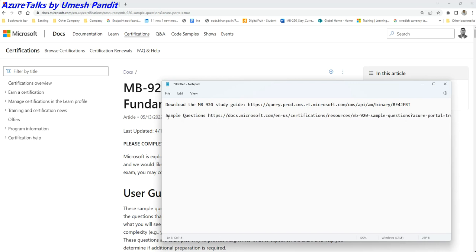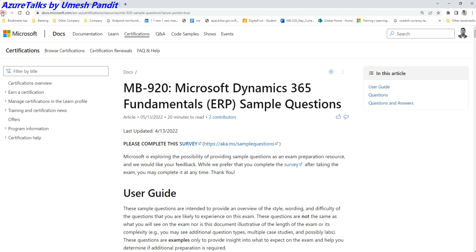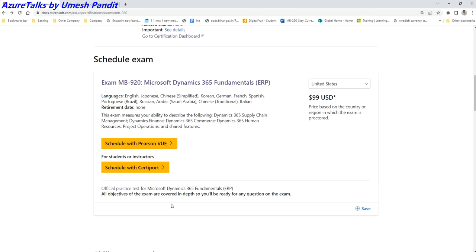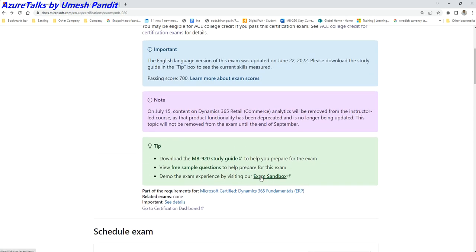And then there will be a sandbox also. If you are a student, no worries, you will be able to get it for free. But you need to get it registered with student or instructor portal, and then you get the discount. Similarly, you will get the sandbox.